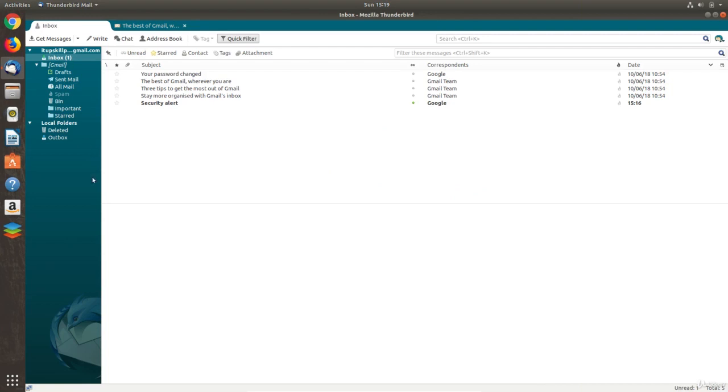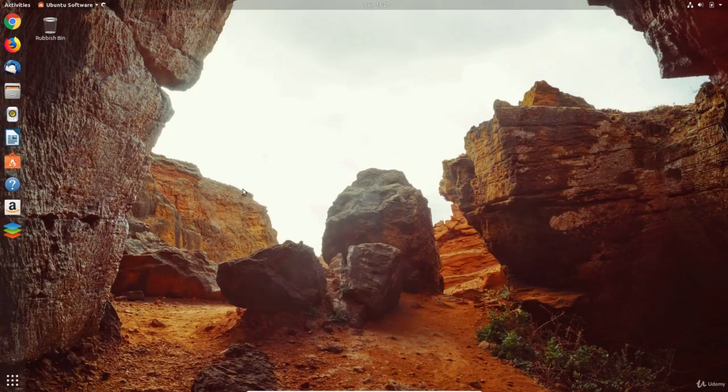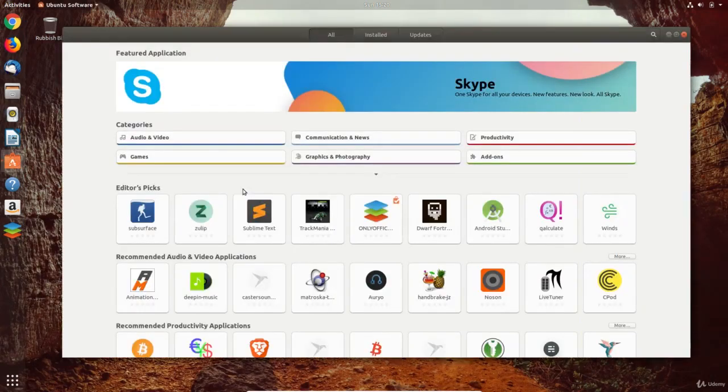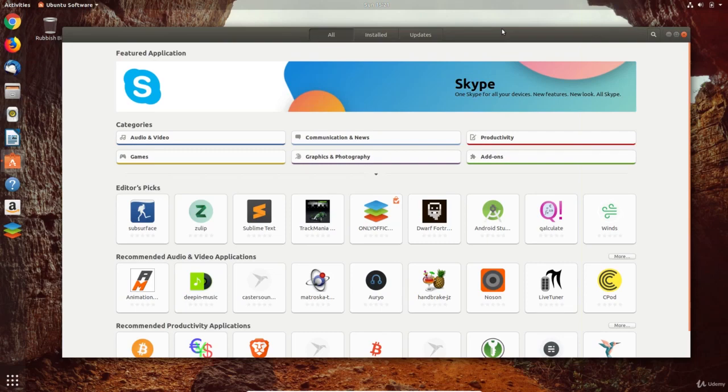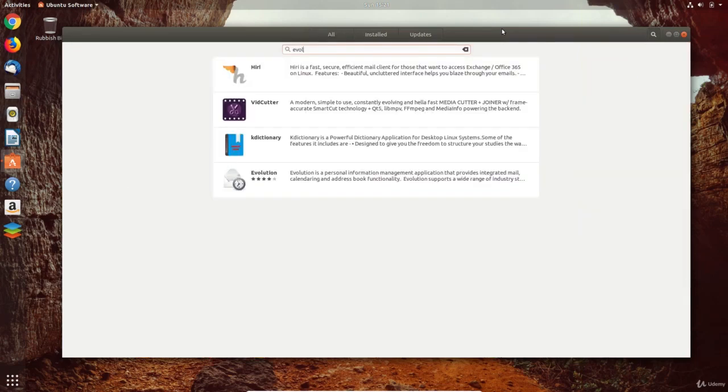Although this is a capable mail app, you may find yourself looking for apps with more functionality, like an integrated calendar. The Evolution Mail app is something more comparable to Outlook, which we'll install from the Ubuntu software app.